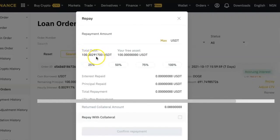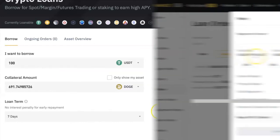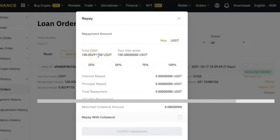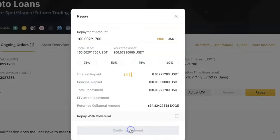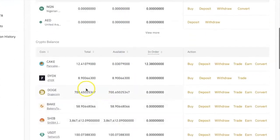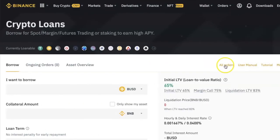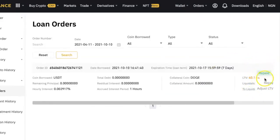To repay your loan, click on 'Repay' from the loan orders page and you will see the total amount you are expected to repay. You may notice that the interest is less than what was shown when you were taking the loan — that is because you didn't keep the loan for the entire seven days. Binance only charges interest for the hours or days that you keep the loan. Enter the amount to be repaid, click 'Confirm Repayment,' and your Doge coins will be returned to your spot wallet instantly.